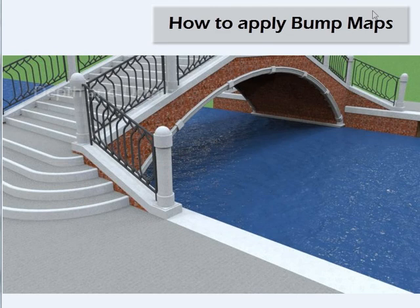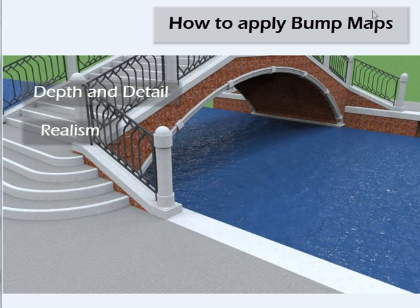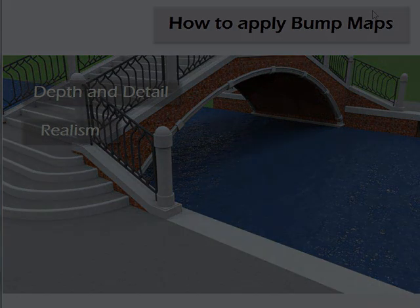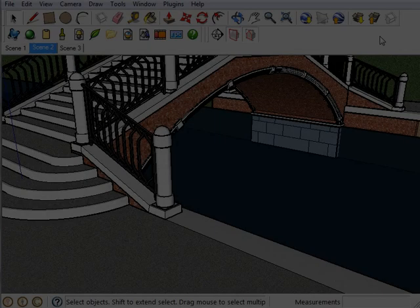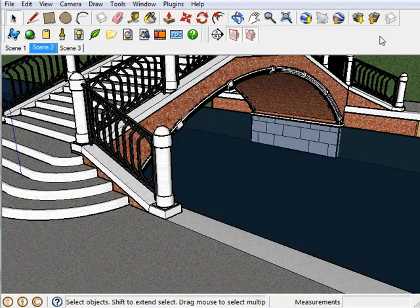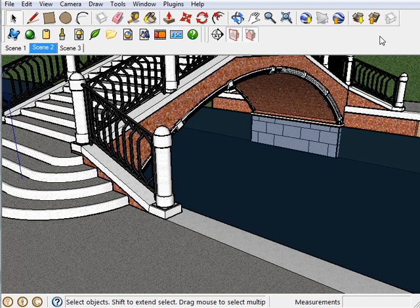Bump maps add depth and detail to a material, as well as adding realism to the overall model. Bump maps give that final level of depth and detail to a material. It can make any material look convincingly lifelike.